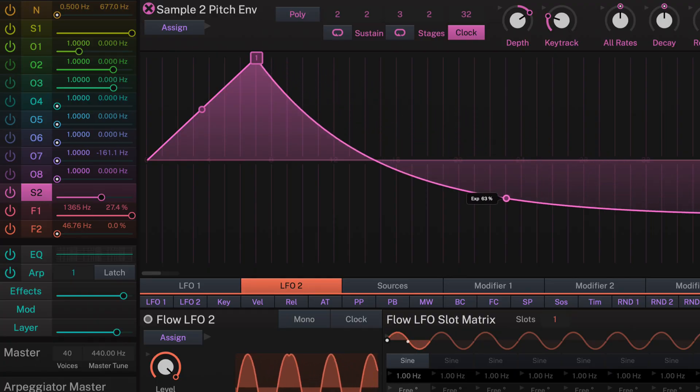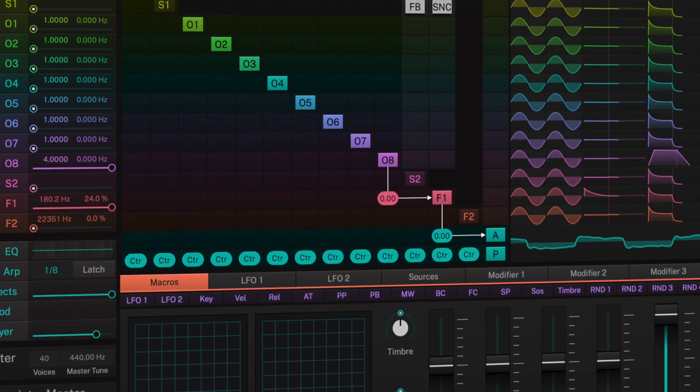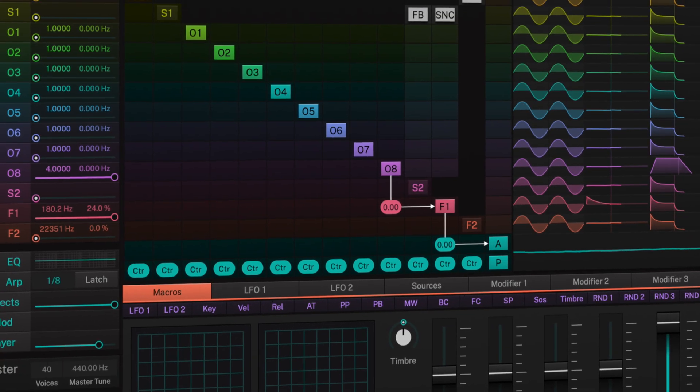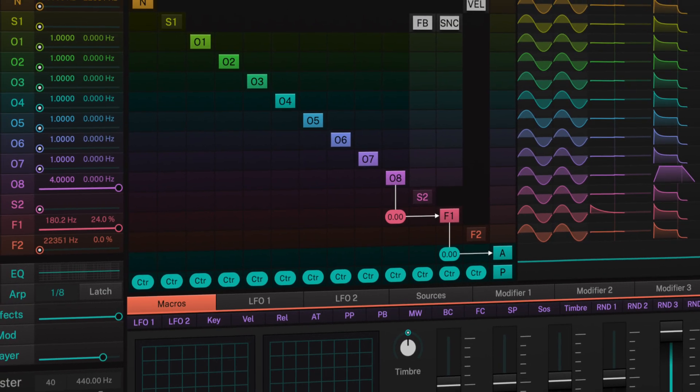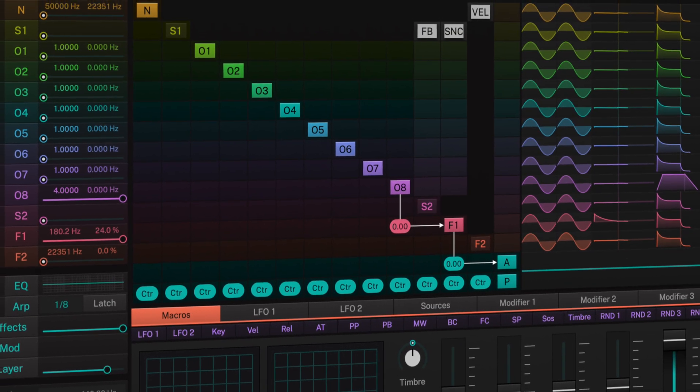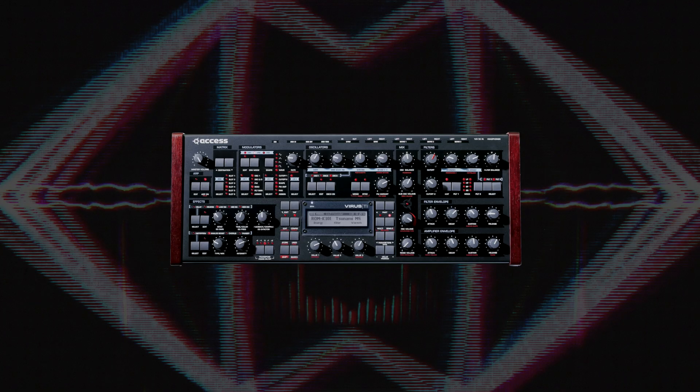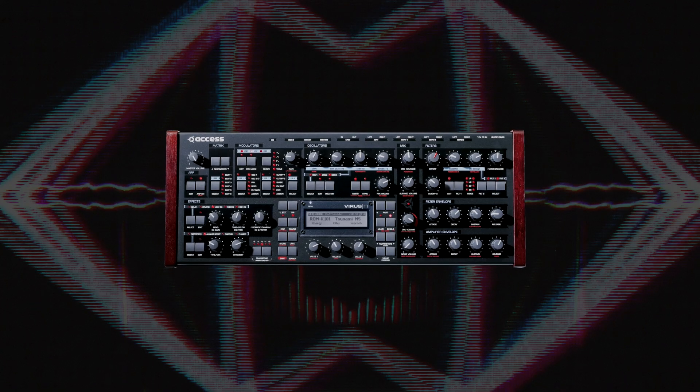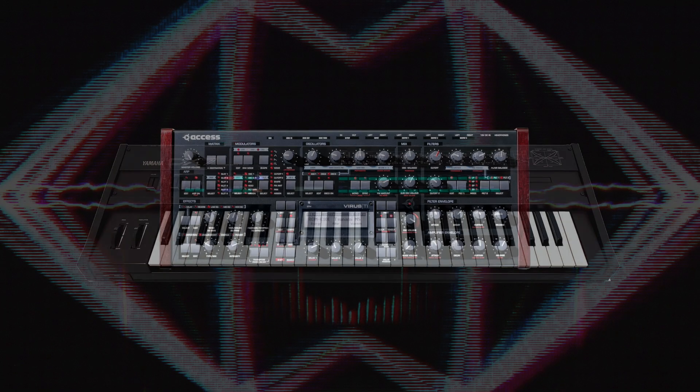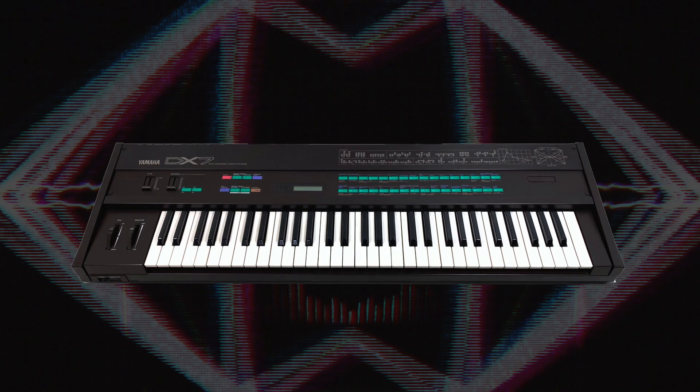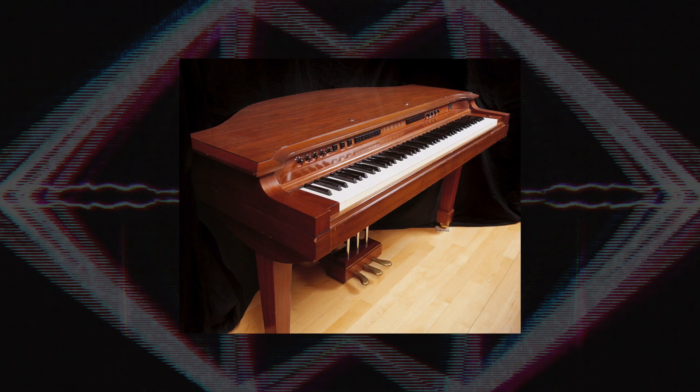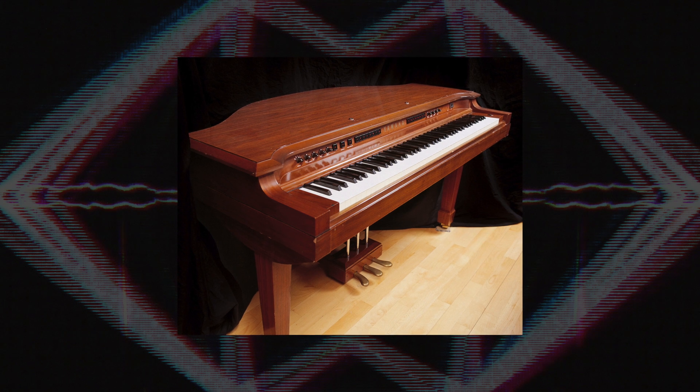Two sample operators and a deep modulation matrix allow for sounds associated with iconic synths such as the Mighty Access Virus, the Yamaha DX7, and the lavish Yamaha GS1.